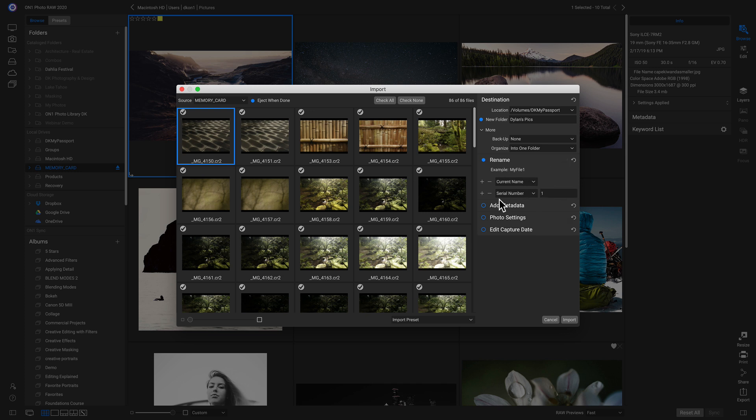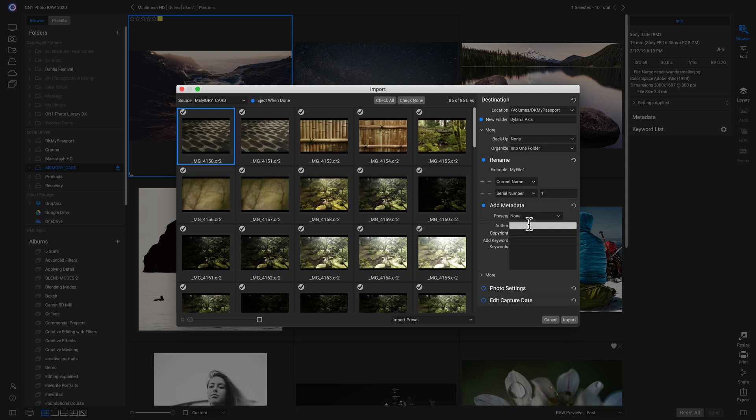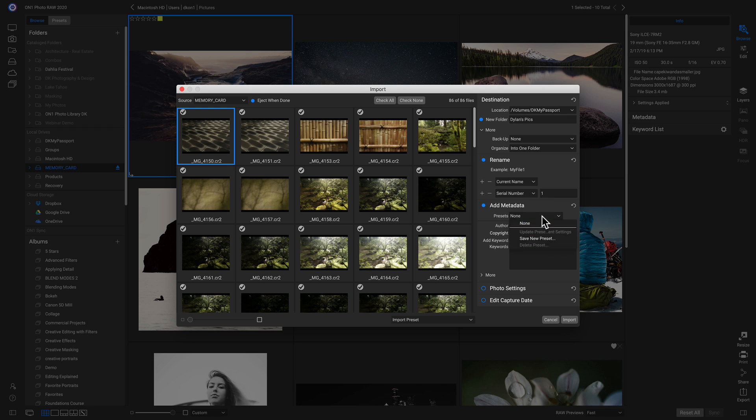Below that we have Add Metadata. So if I turn this on, I can add in keywords, I can add myself as an author, and I can also add in my own keyword and metadata presets.